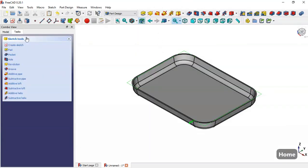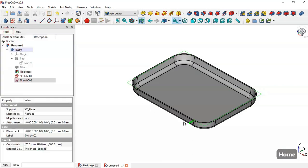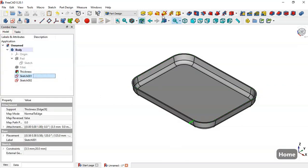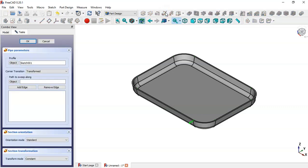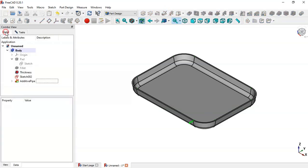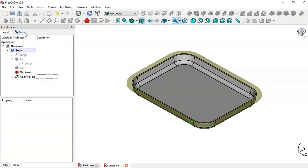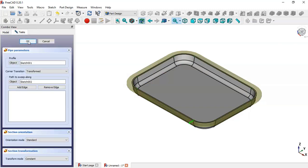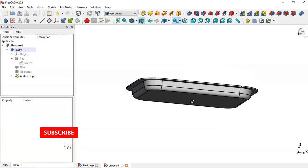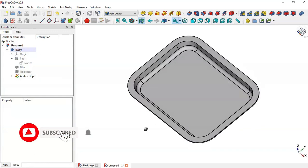Press Home. Select this sketch and go to the Pipe tool by clicking this button. Go to the model and select the sketch. Now we have this part. Come back and click OK.